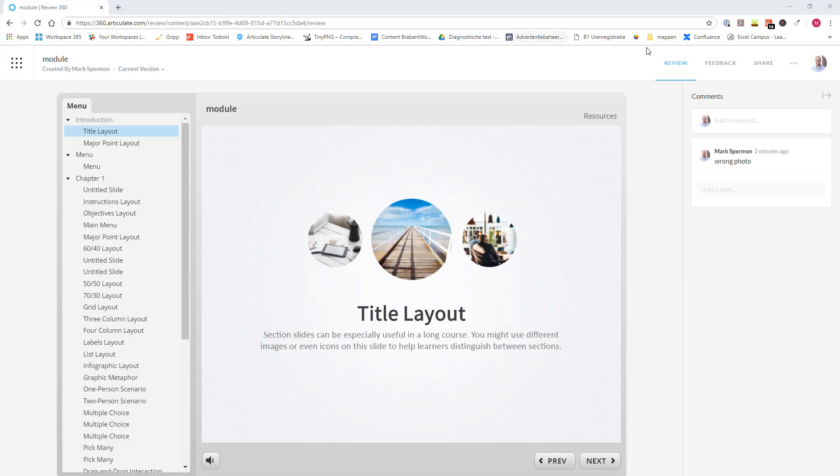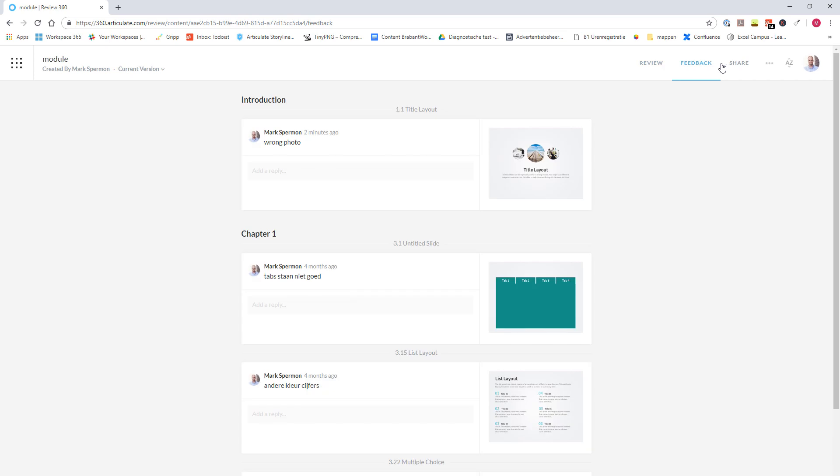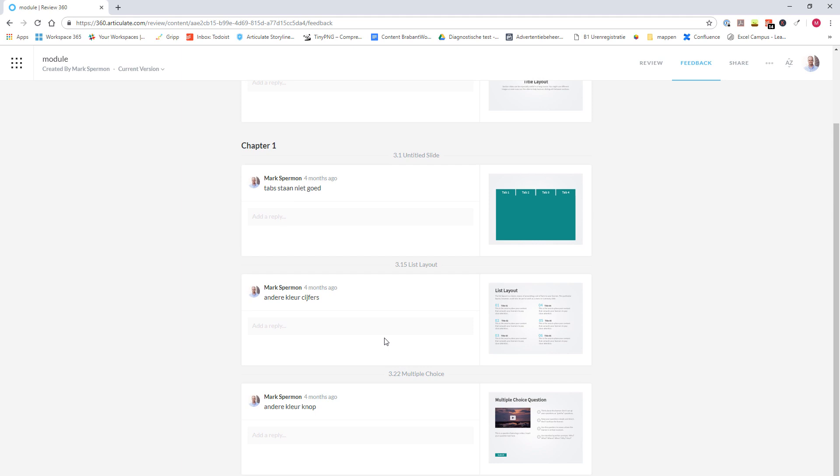When you click on the Feedback button, you are sent to an overview of all the feedback in your module combined per screen. So here you see the feedback for slide 1.1 title layout. You'll see the feedback for slide 3.1, 3.15, and 3.22.